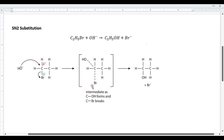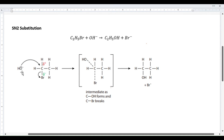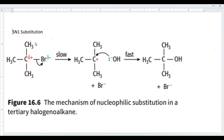This is SN2 substitution: S stands for substitution, N for nucleophile, and 2 comes from the fact that this is a bimolecular rate equation — the rate of the reaction depends on both the haloalkane and the nucleophile.